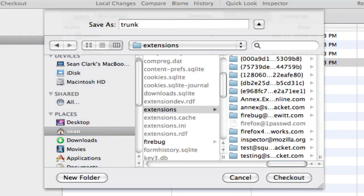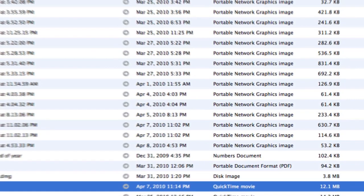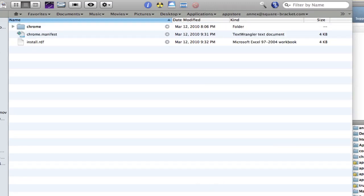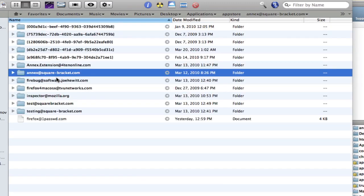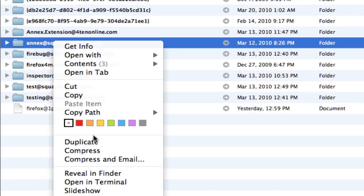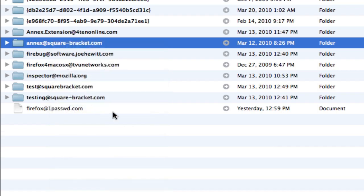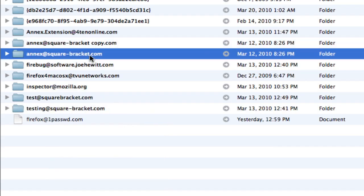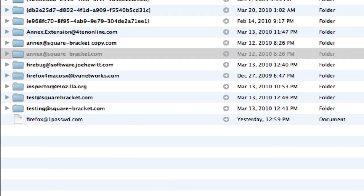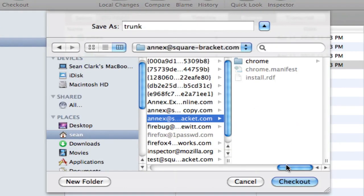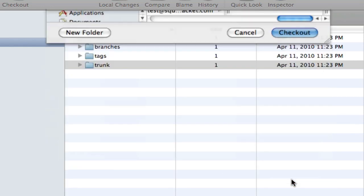And actually before I do that, I'm actually going to make a backup because there's a chance I'm going to screw this up. So let's go to Extensions and let's just duplicate this. So now we've got a copy just in case. But that's the one we want. So let's go back to Versions and we want that one, which is not the copy. And we'll just say Checkout.